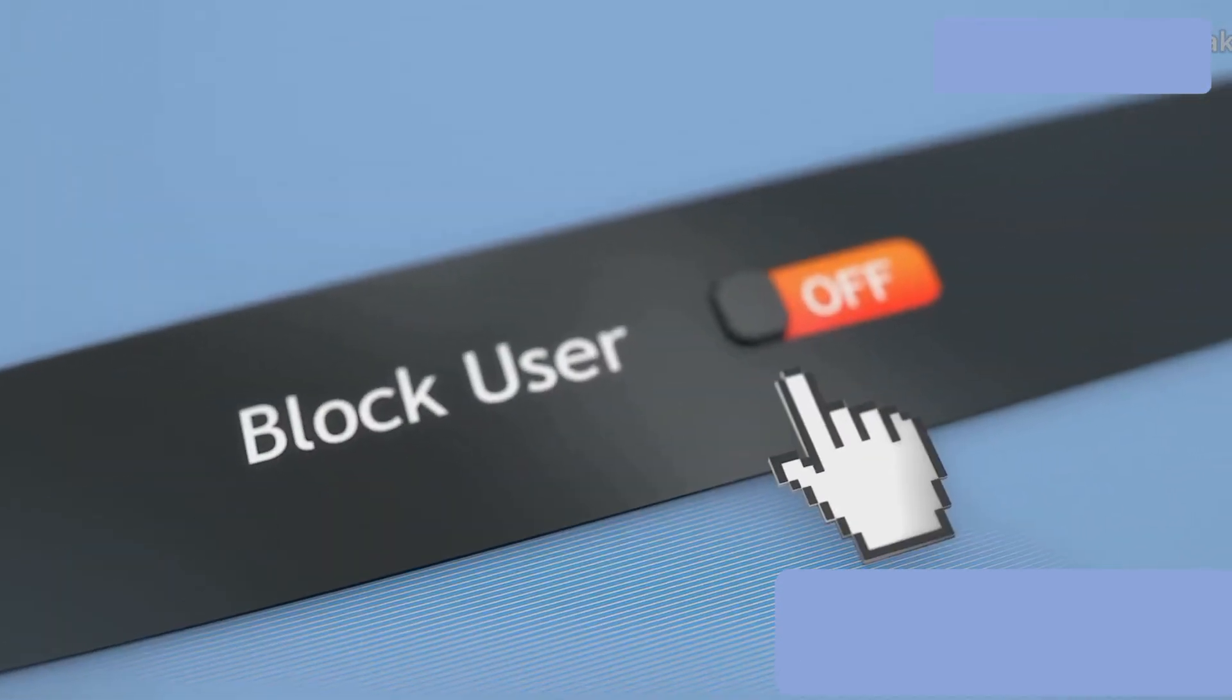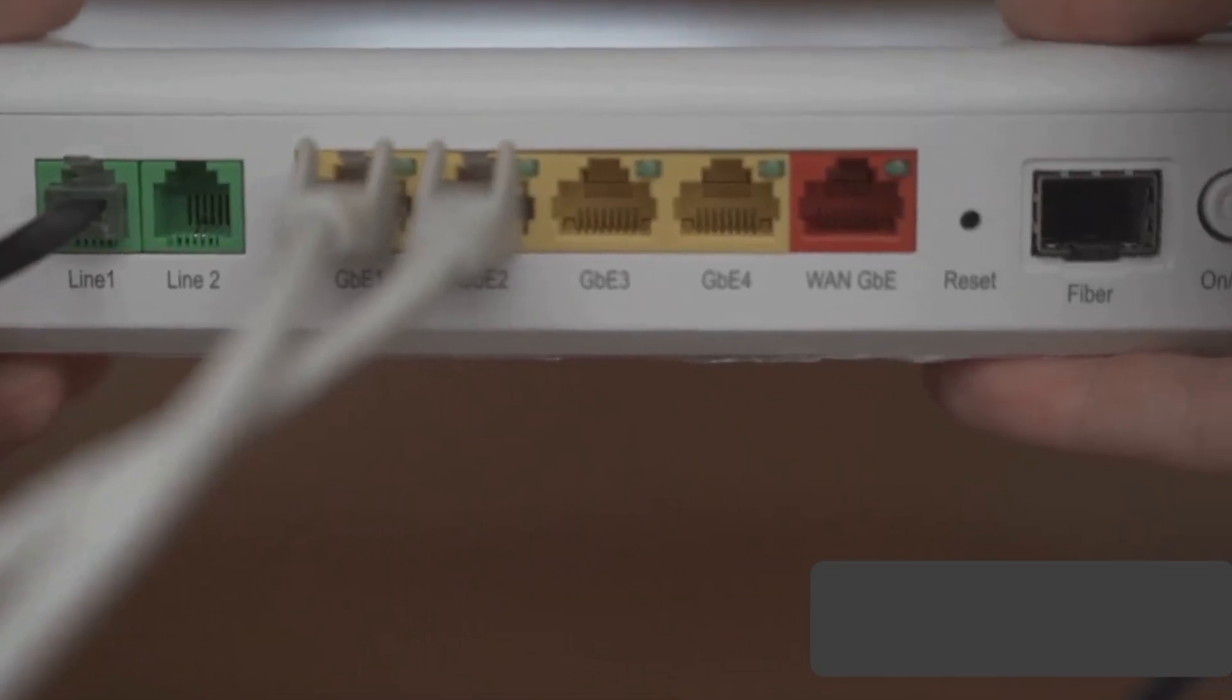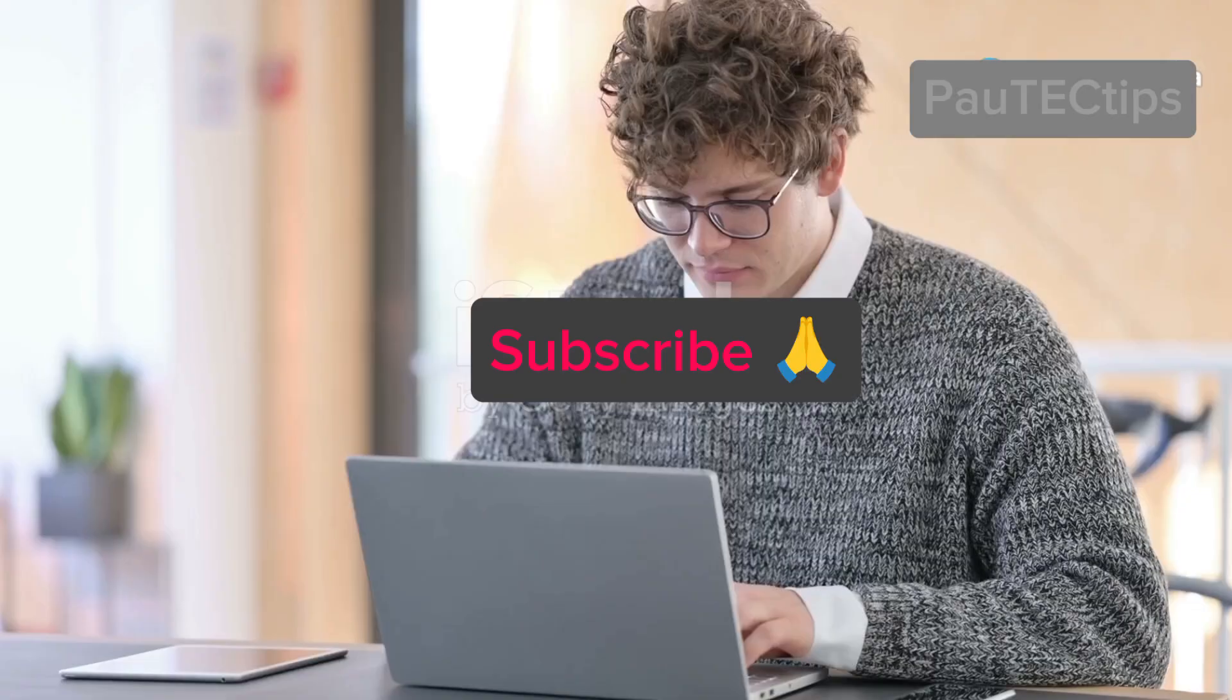How to see who's using your Wi-Fi and block them permanently. Is your internet suddenly slow? Someone could be stealing your Wi-Fi.